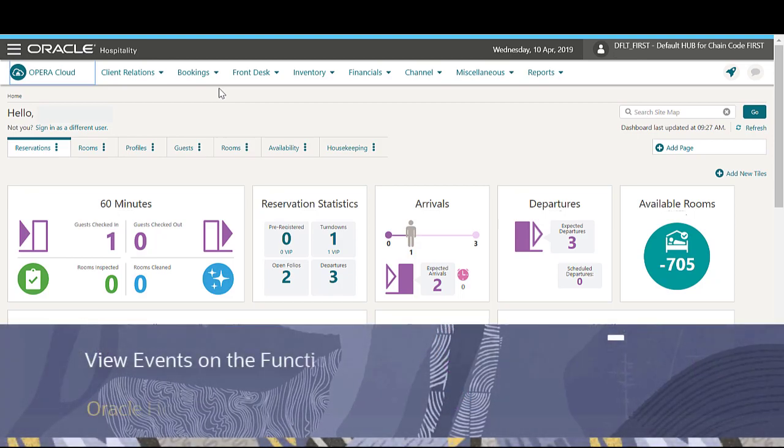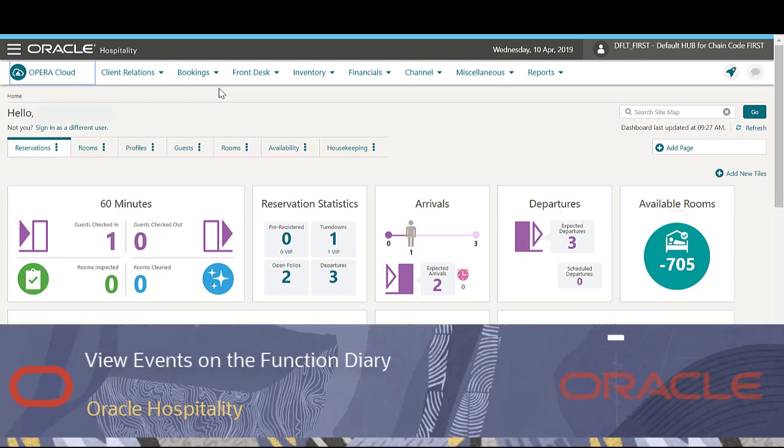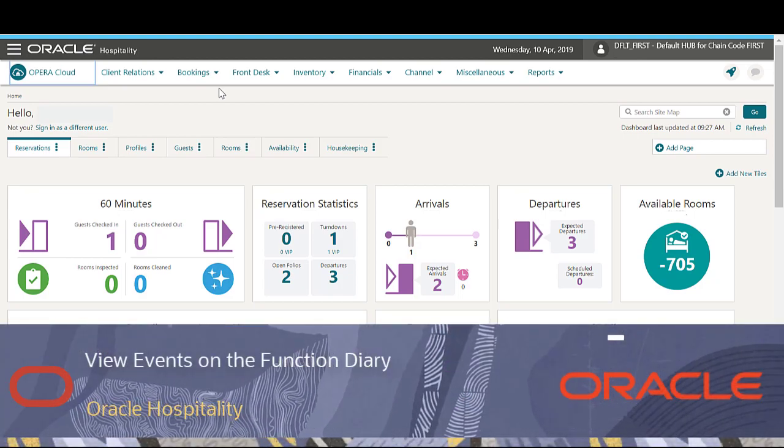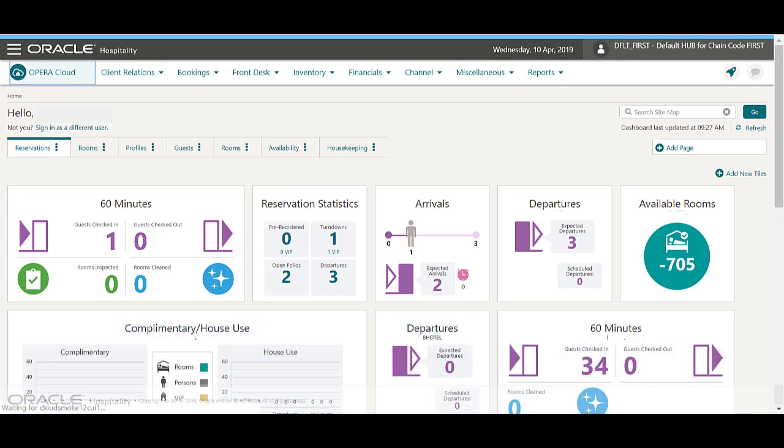In this video, you can learn how to view and edit events on the function diary. Let's get started.